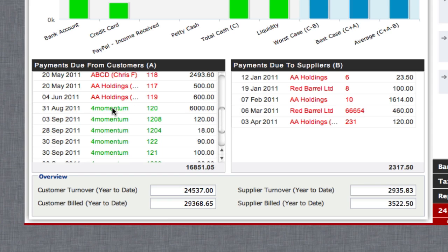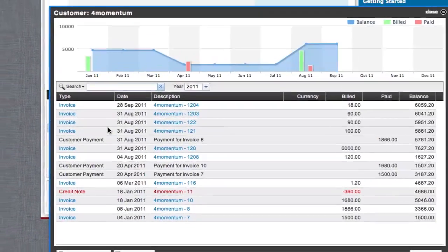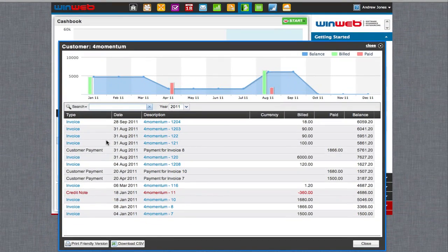Clicking on the customer name will pop out a window displaying detailed information about payments due and received from that customer.